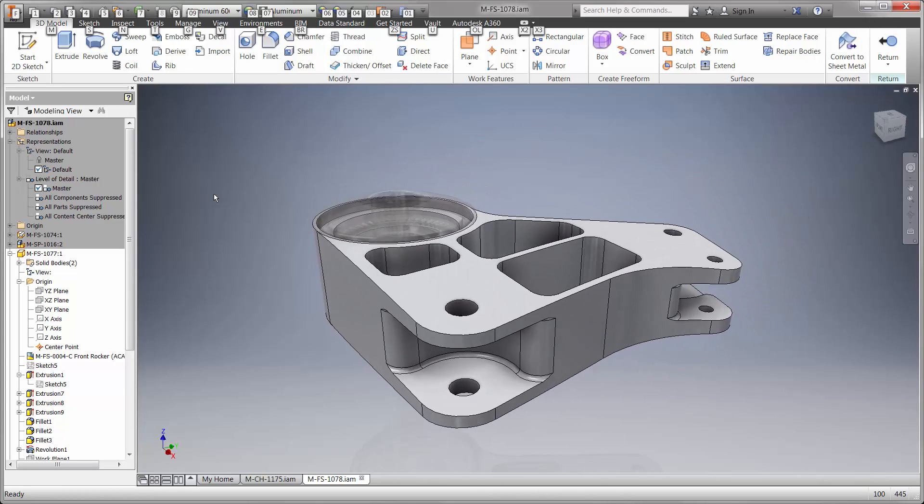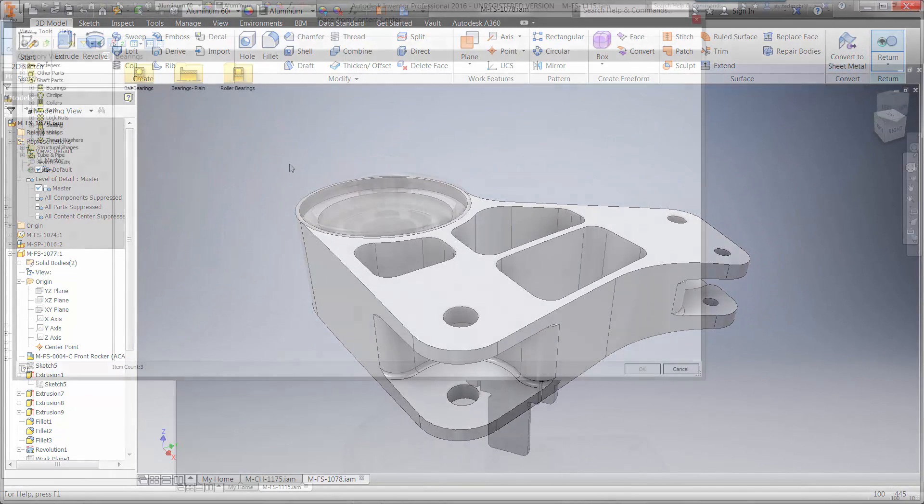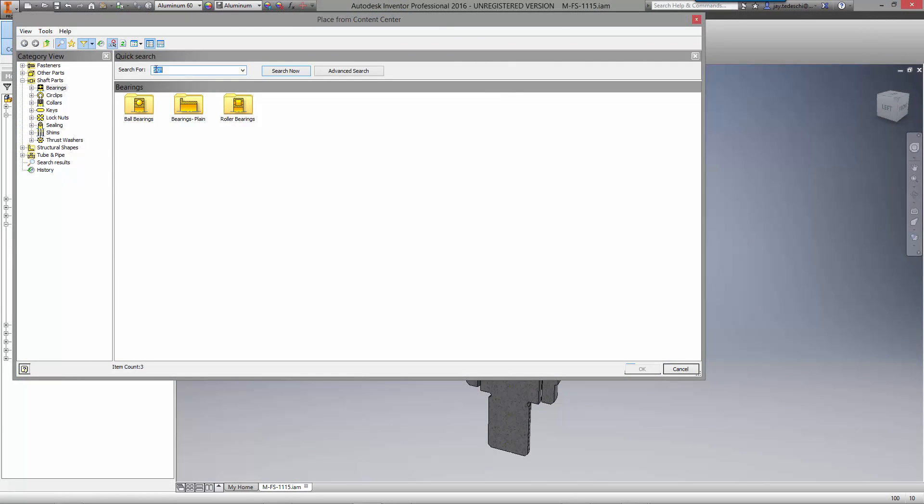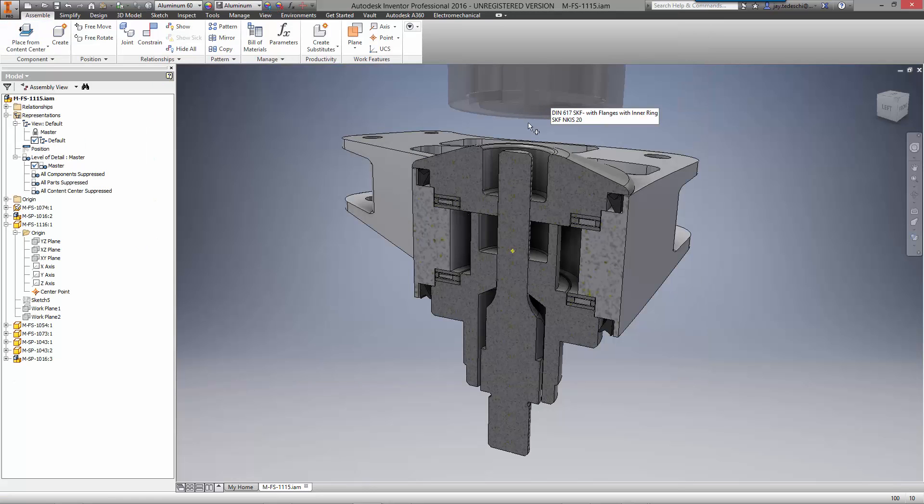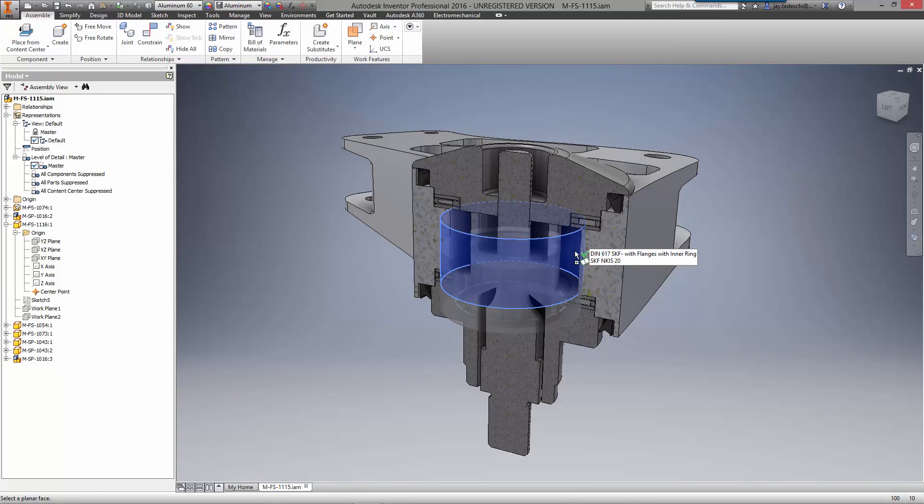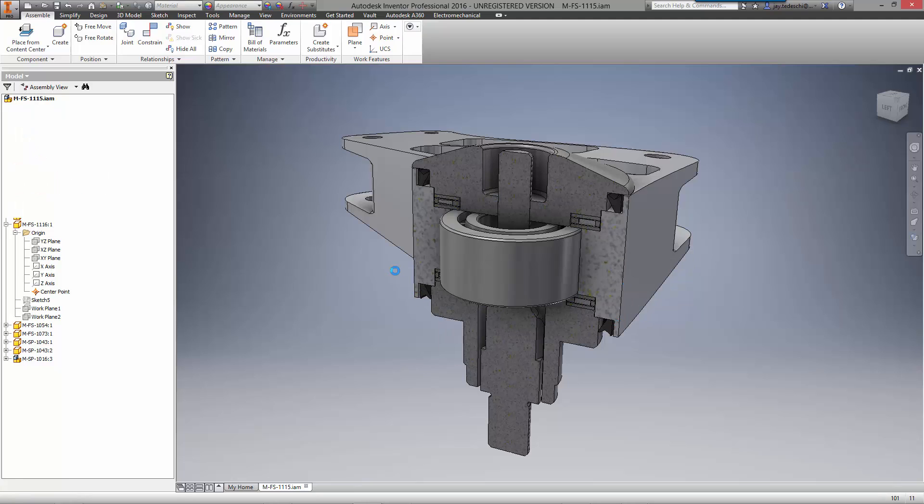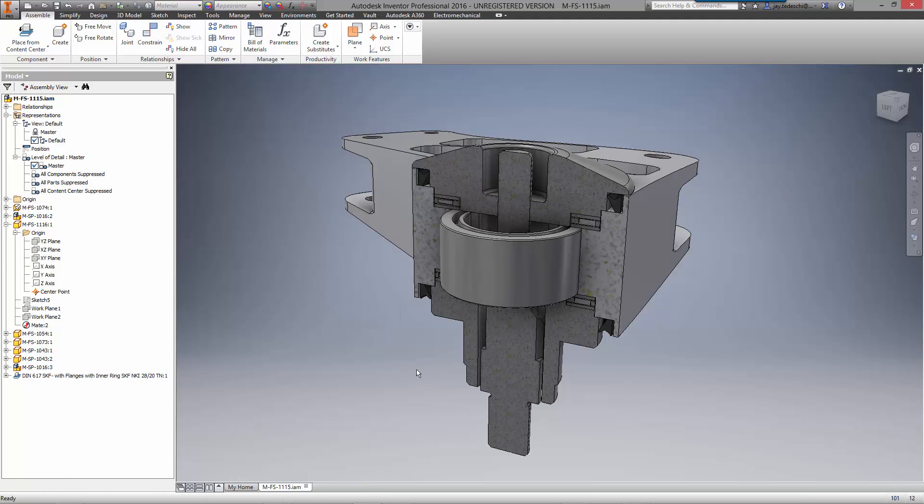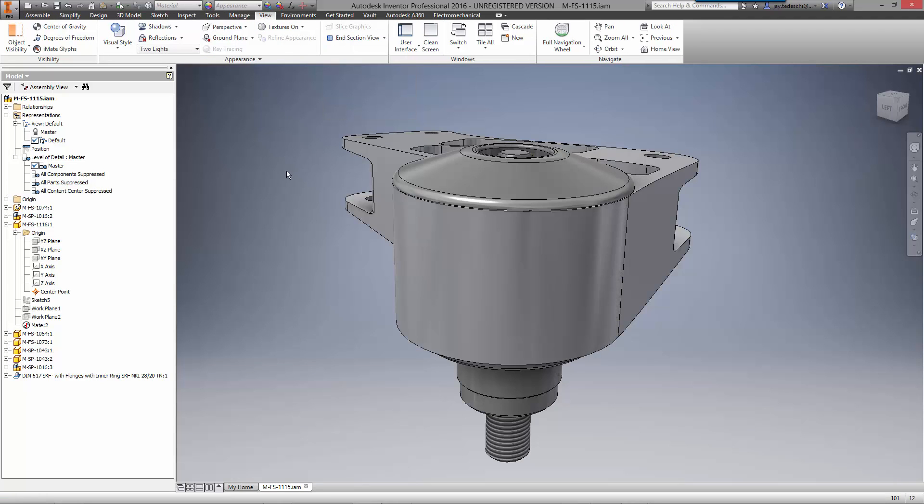There are hundreds of purchased components that are used in the BAC Mono. Autodesk Inventor contains a massive library of existing components to add to your design from the content center. And it's intuitive enough to understand the size components you're looking for based on the geometry you drag it to. This greatly narrows down our search so we can quickly find the configuration we're looking for.